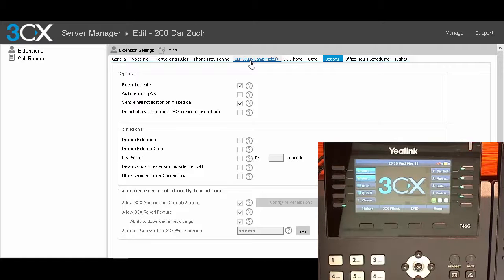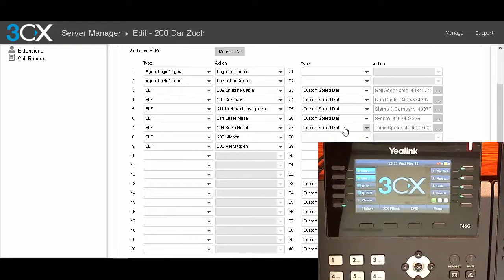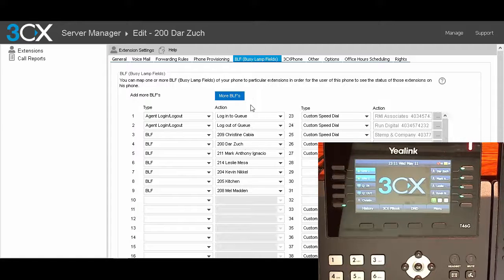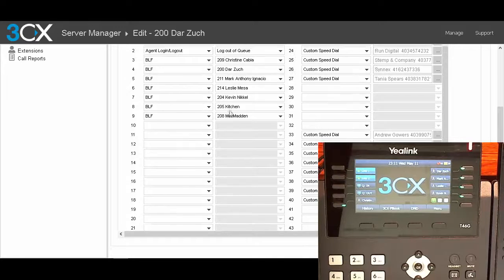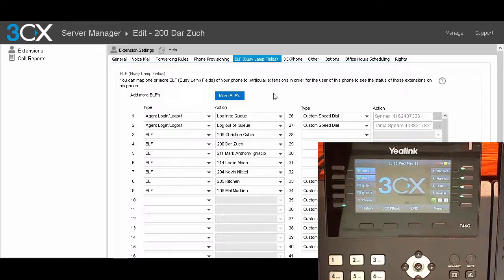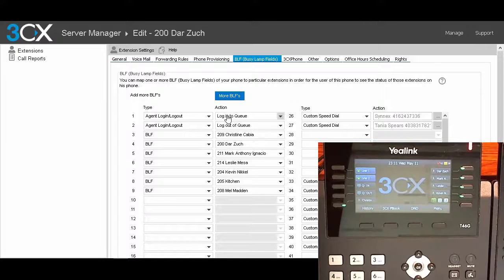We're going to go over to the BLF — Busy Lamp Field — page. You'll notice here are the different buttons on the phone, going beyond the 27 we saw earlier, up to 40. You can select 'more BLF buttons' and as you add more buttons they appear at the bottom — that's how you access all the buttons on the expansion module. The first button shown here is agent login and logout. On my phone screen you can see 'QIN,' which is my login-to-queue button — that's the third button because line one and line two buttons cannot be changed through 3CX, so the numbering is a little offset.